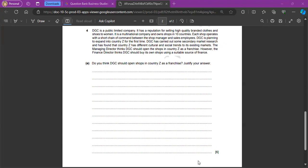Firstly, if we are going to say yes, they should open as a franchise, we can say expansion is much faster since it's a public limited company, which would be an application mark. And the franchisees will have the local knowledge, so they'll be able to increase the chance of higher sales for the clothes and shoes, which will again be an application mark. And the DGC can also receive a share of franchisees profits, which provides an extra source of revenue.